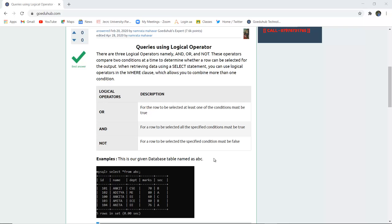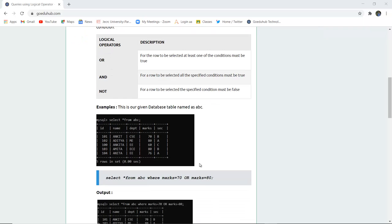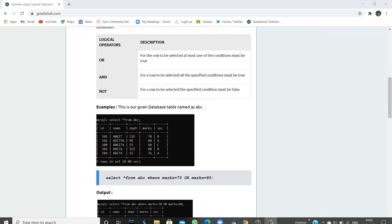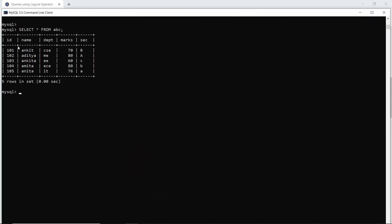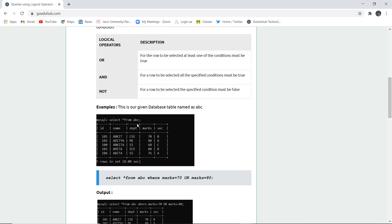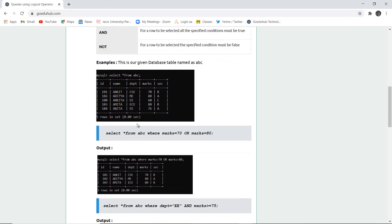We have a table named ABC, which we have already created. This table has the columns ID, name, department, marks, and section, with five entries.